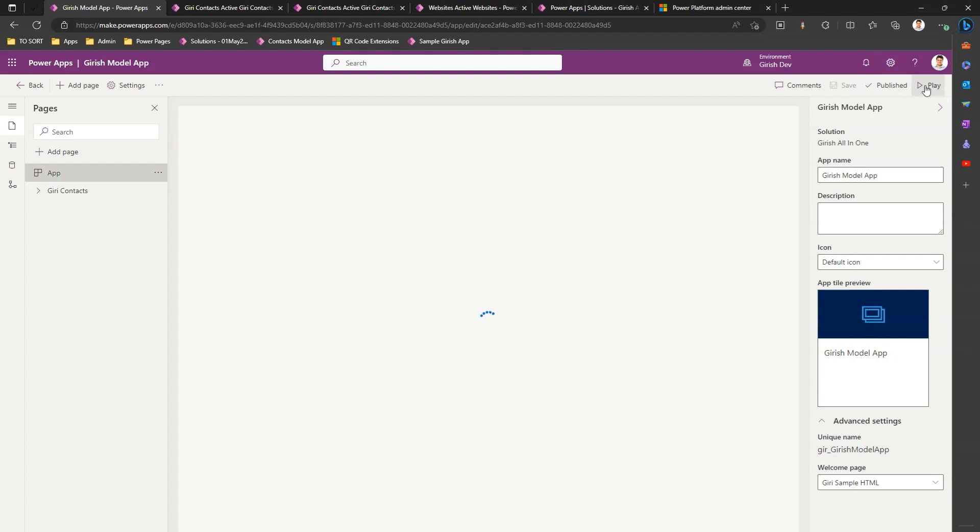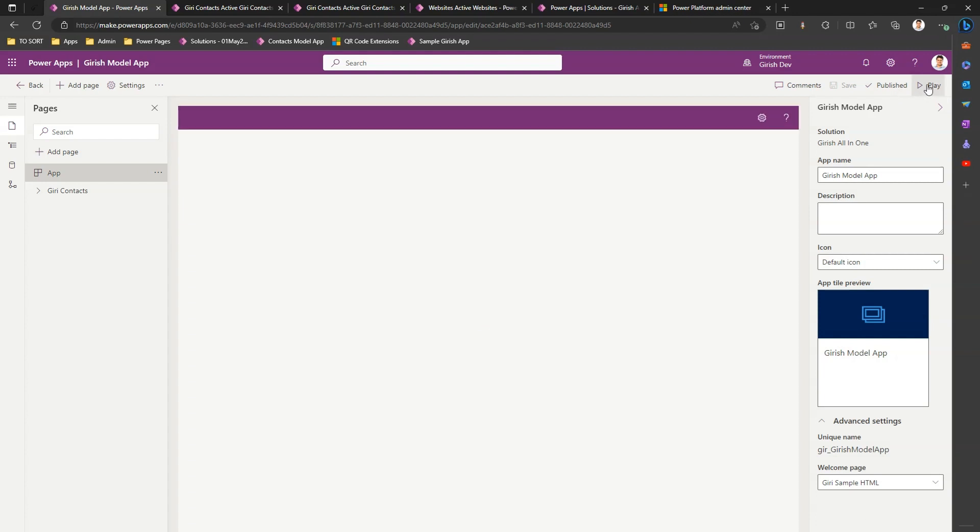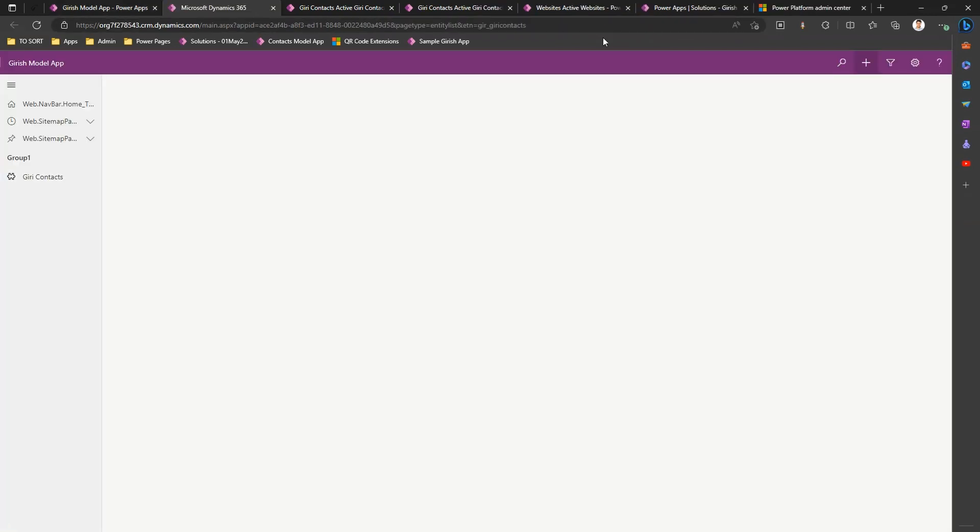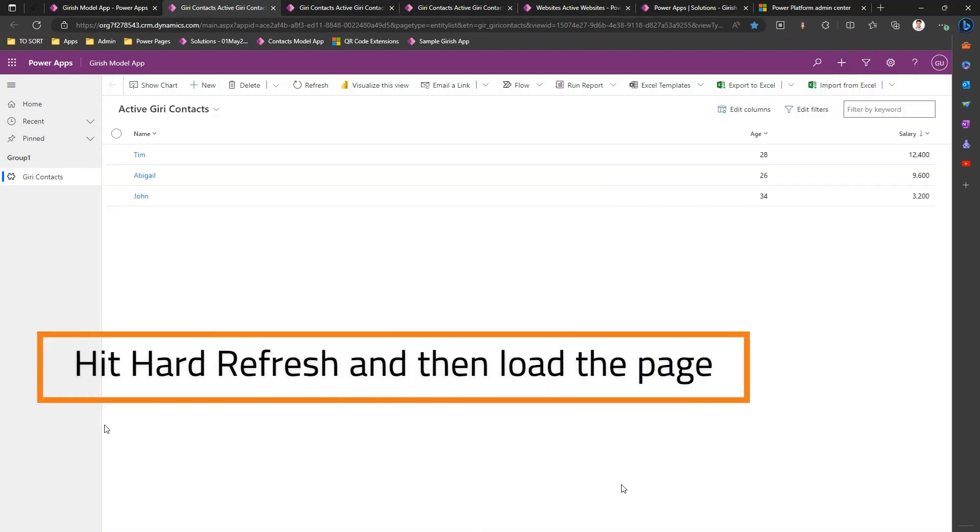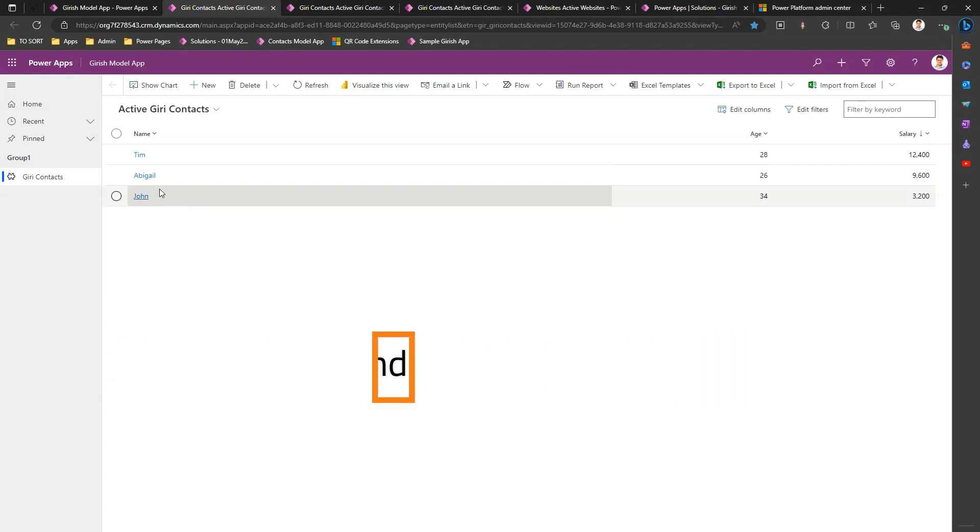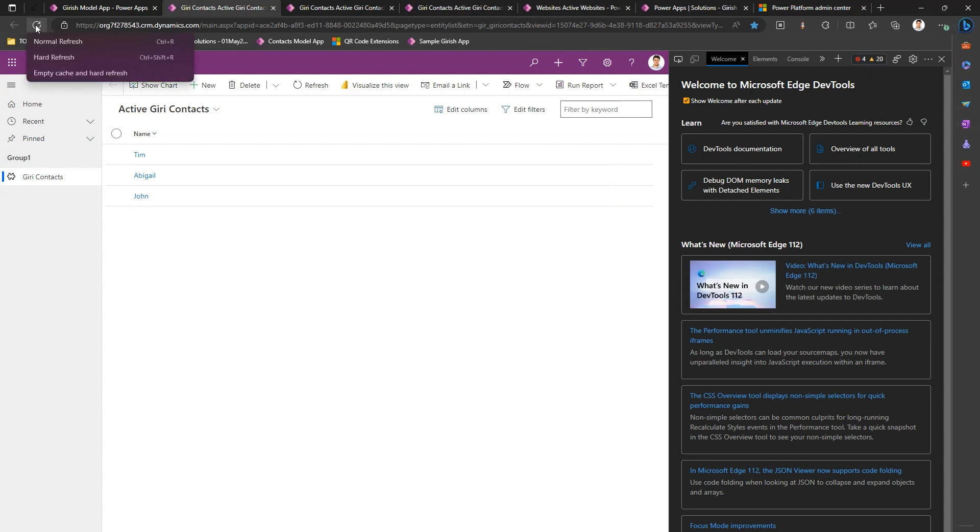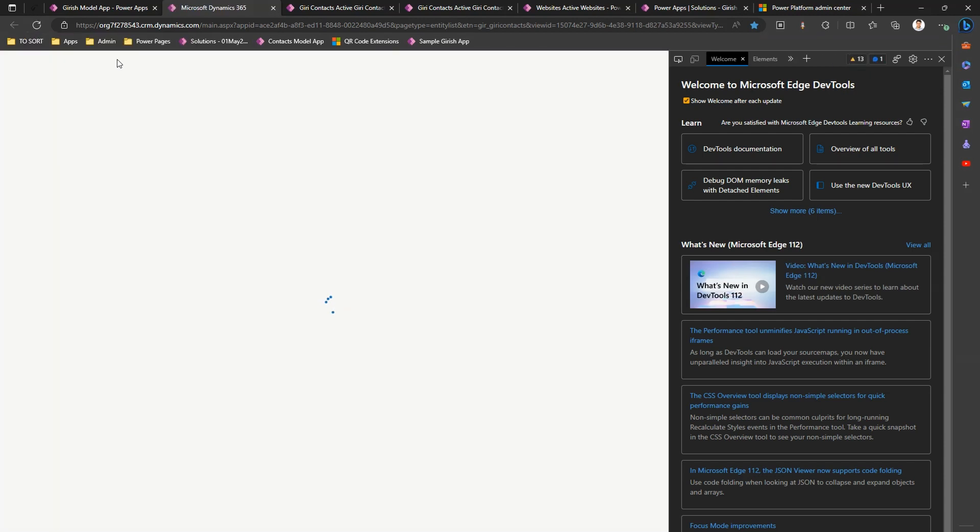Okay, so now the app is published. So let me click on play. The moment I click on play the model driven app gets rendered but we don't see any welcome page over here. We need a couple of refreshes. So let me do a hard refresh now. So I have done a hard refresh.